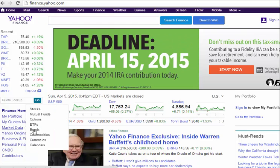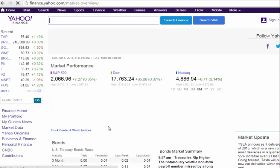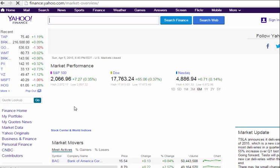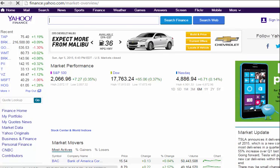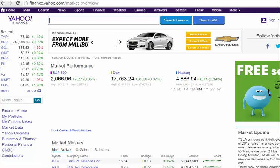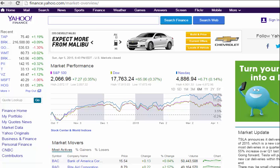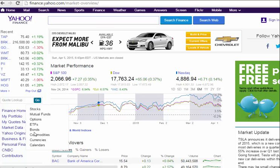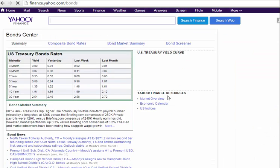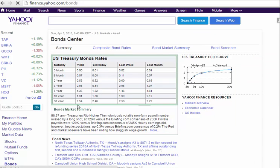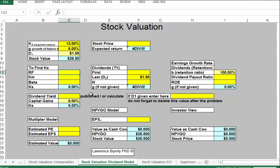Here's the market data. Let's go to bonds. You go to market data, then to bonds, and the first thing we see is the 30-year treasury rate. The 30-year treasury is 2.54%. So the risk-free rate of return is 2.54%.